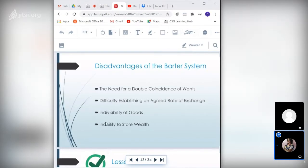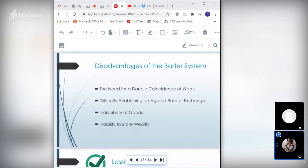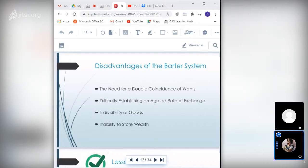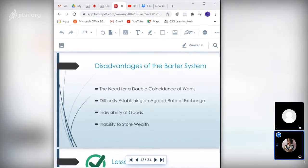The fourth problem: inability to store wealth. A carpenter could store surplus tables or chairs, but imagine trying to store meats, fruits, and vegetables for long periods of time — they would perish and lose their value, especially in countries with hot tropical climates like the Caribbean. Barter was therefore a very inefficient method of exchange, and our ancestors needed to find something that overcame these problems to make trade much easier.